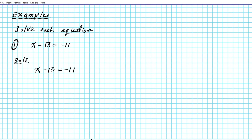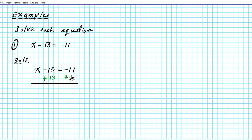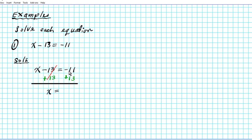This is subtraction. The inverse of subtraction is addition, so we're going to add 13 to both sides of the equation. The equation is balanced — the left and right sides are equal — so anything you do to the left side you must do to the right. The goal is to undo minus 13, so we apply addition of 13 to both sides. On the left side, negative 13 plus 13 equals 0, so we have X equals negative 11 plus 13.